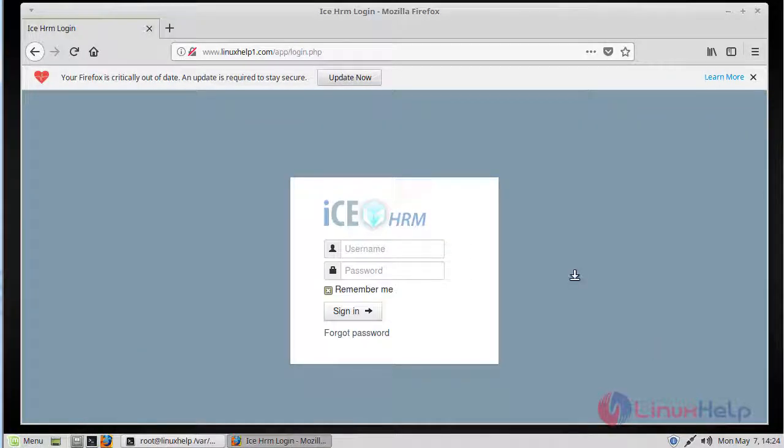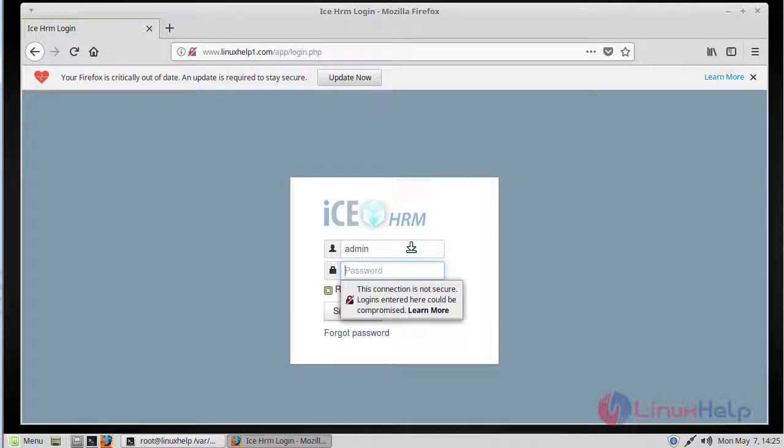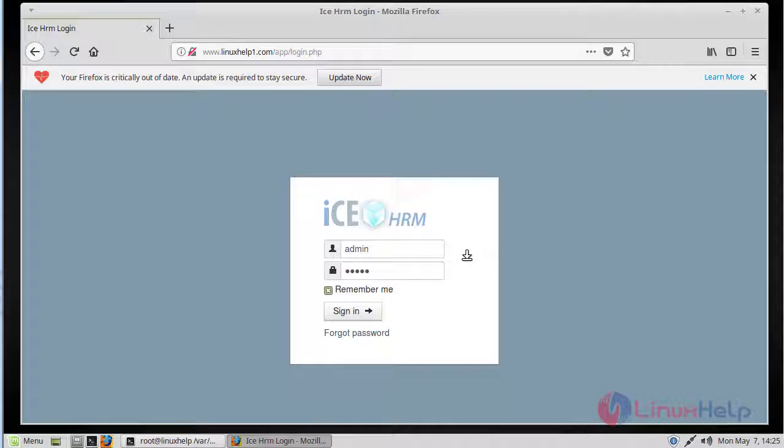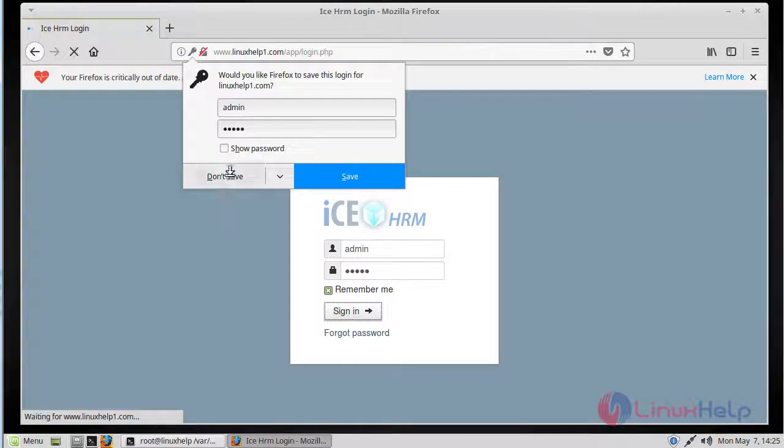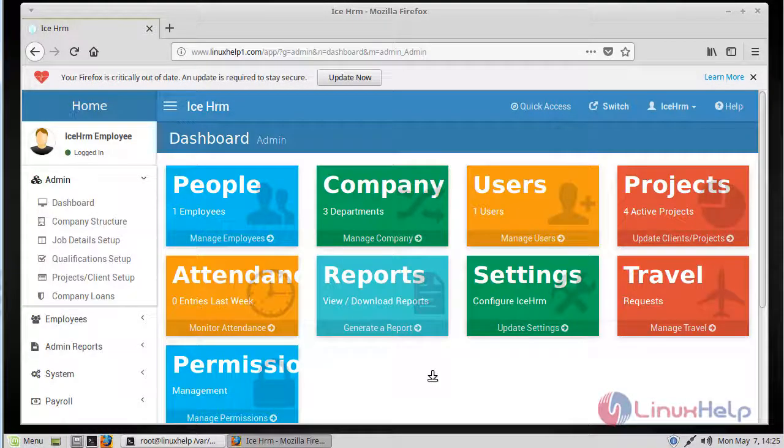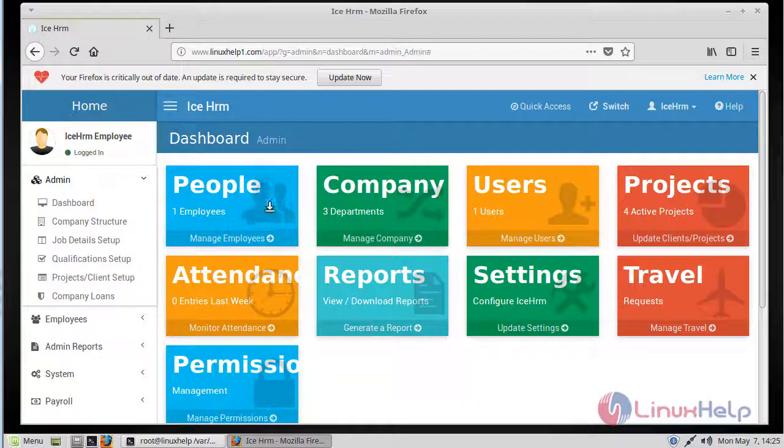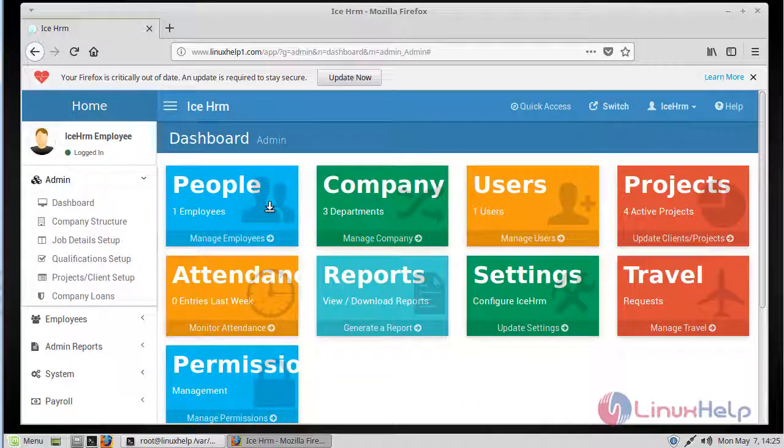Here it will show the iSKHRM login page. The iSKHRM default username and password is admin, so we give username and password admin. Then we click sign in. Here it shows the iSKHRM admin page. Now we can use this iSKHRM application.